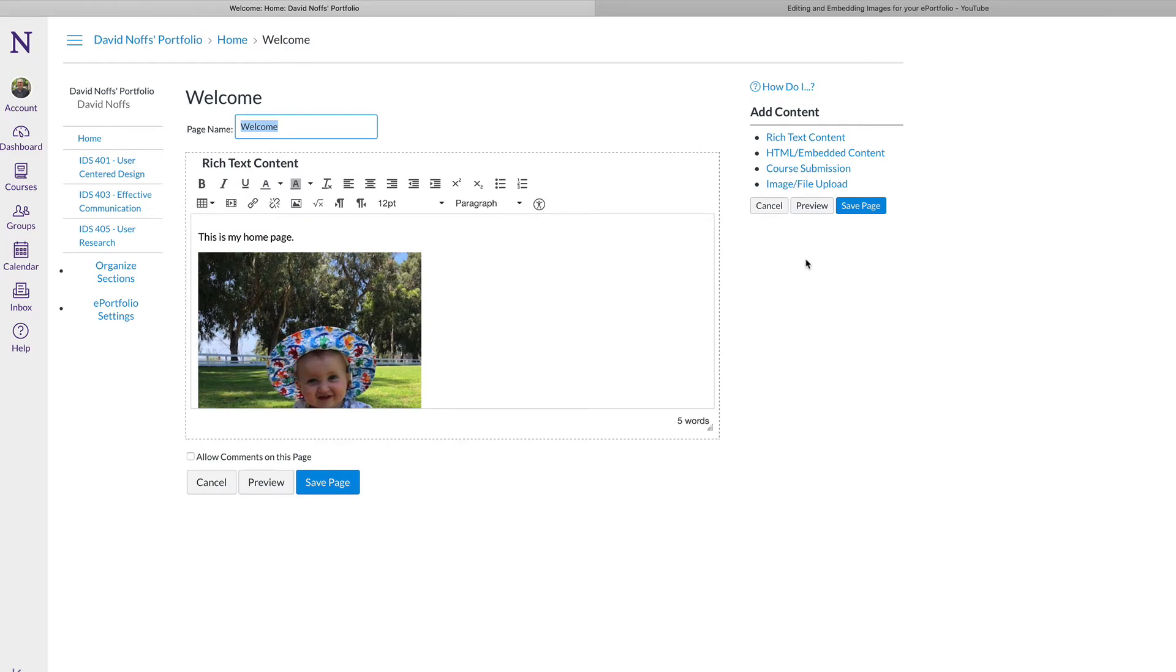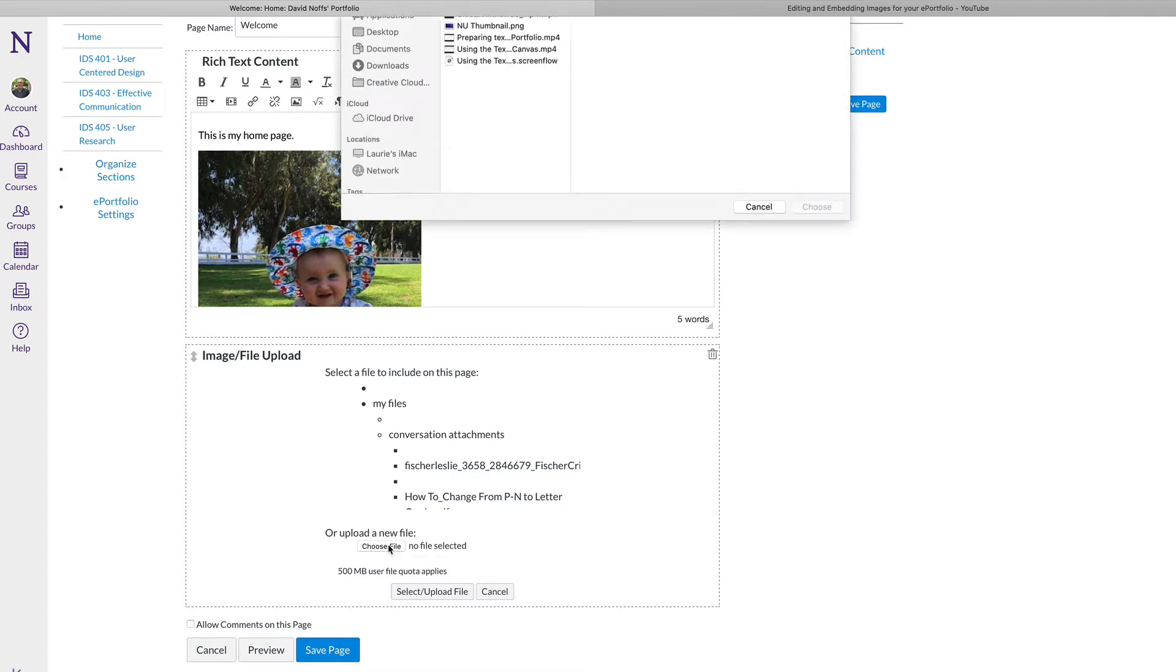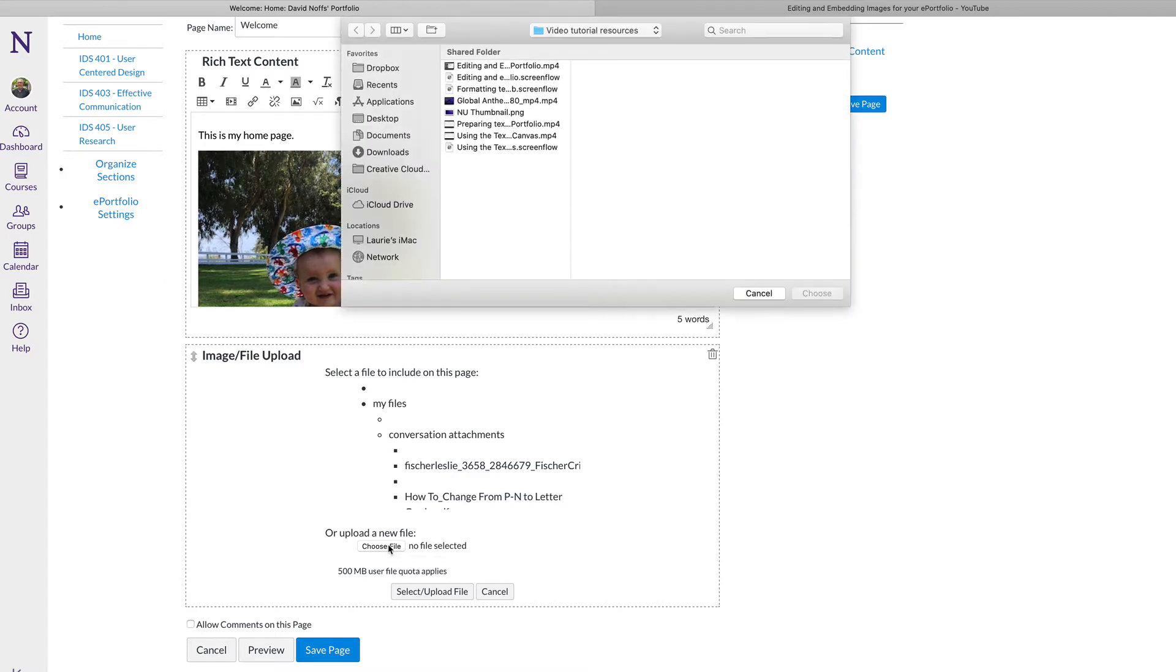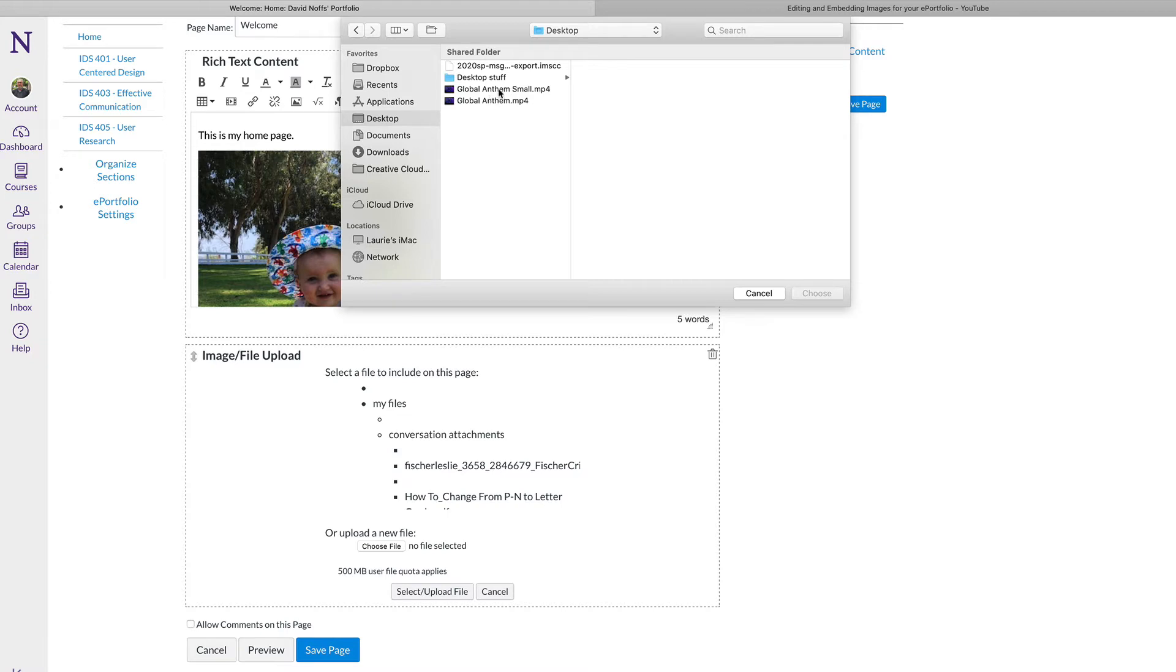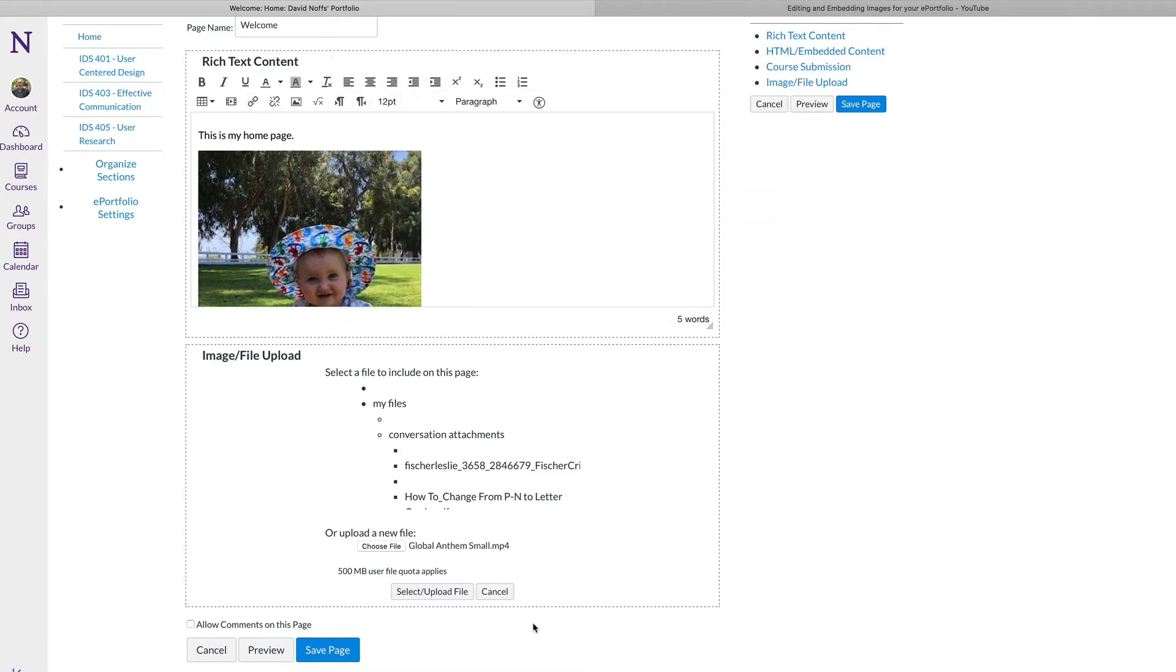I'm going to choose Image File Upload. From the Image File Upload panel, I'm going to select Choose File to upload a video file. I'm going to navigate to the desktop, choose the file I want to upload, click Choose, and then select Upload the file.